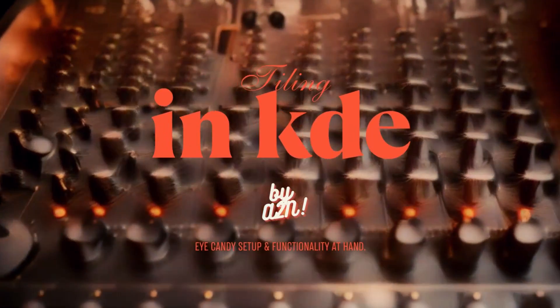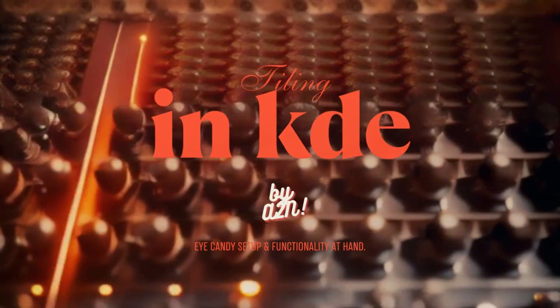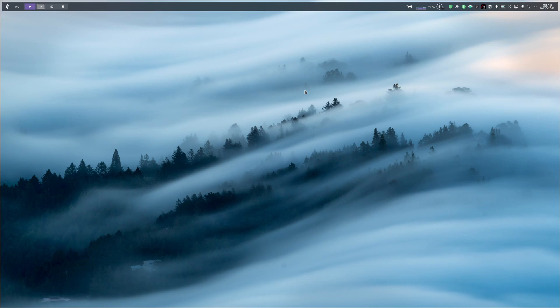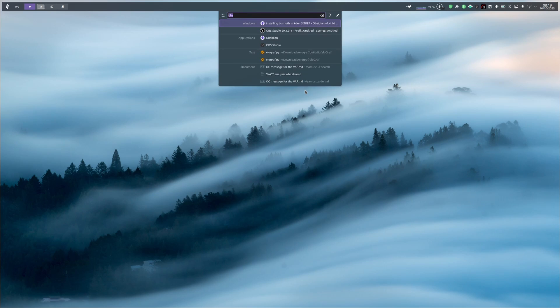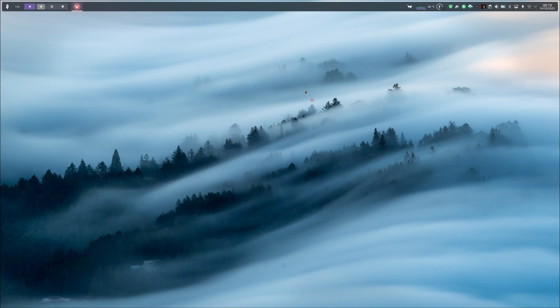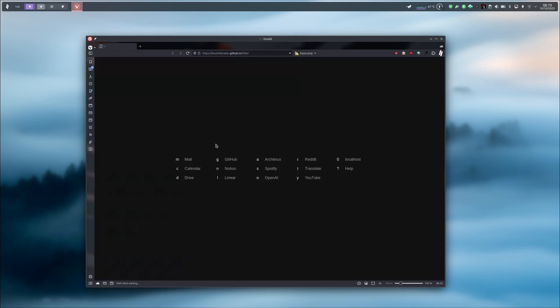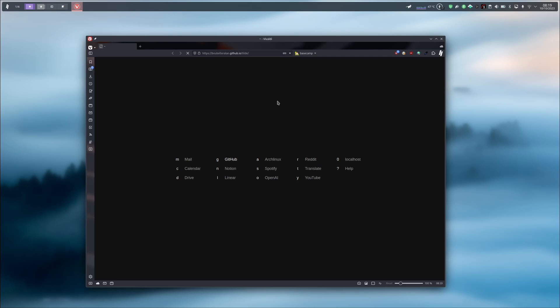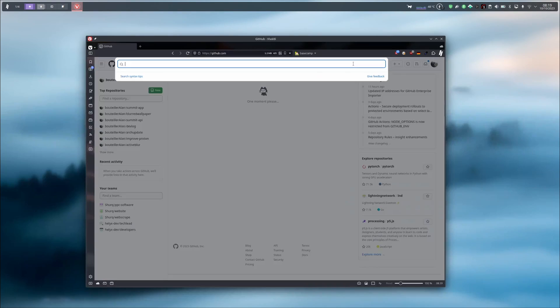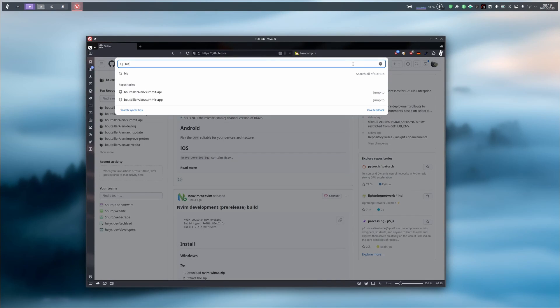So you want to add a tiling window manager to KDE. You're in the right place. For that, we are going to use the Bismuth package available on GitHub. If you want to find it, you just have to go to the GitHub website and search in the search bar for the Bismuth package, like so.